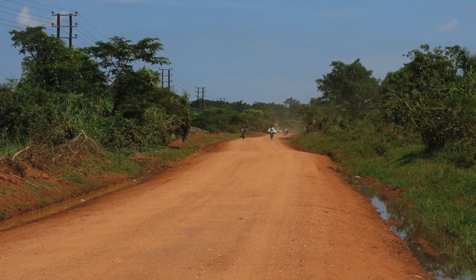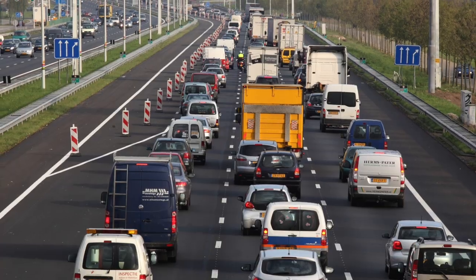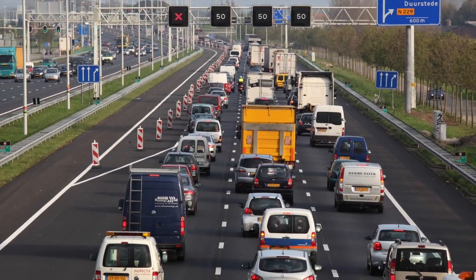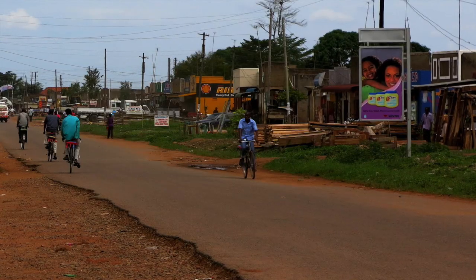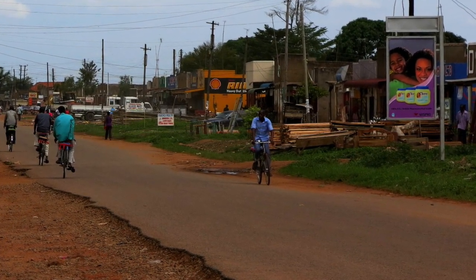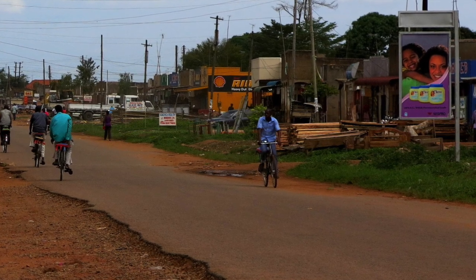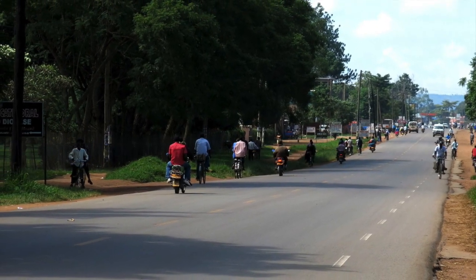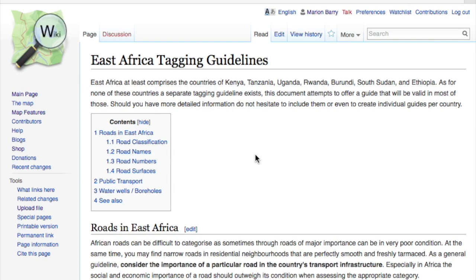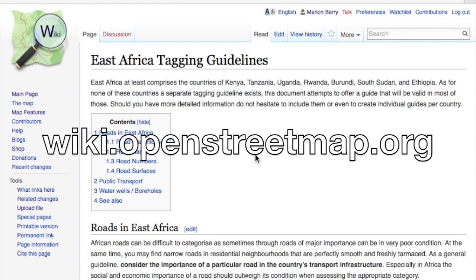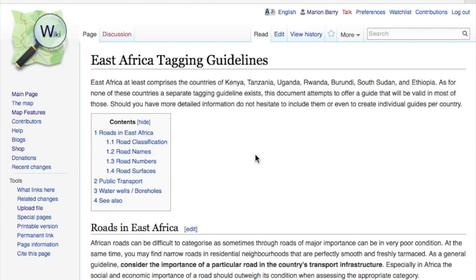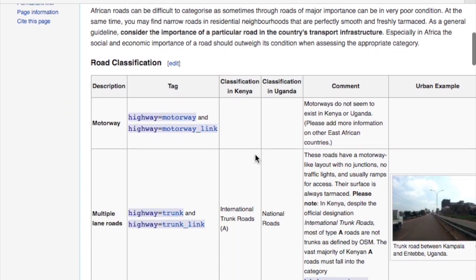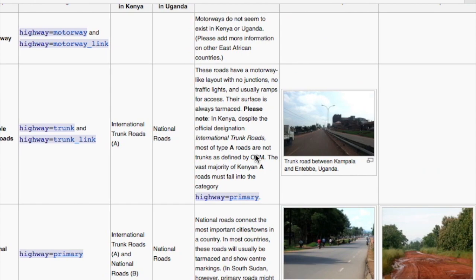Depending on where you're mapping, the roads may look different. For example, a major road in East Africa may look different from a major road in the United States or in Europe. A primary road in rural areas may look different than a primary road in urban areas. You should check on the OpenStreetMap wiki — wiki.openstreetmap.org — to see if the place you're mapping has a road tagging guide or other mapping guidelines. East Africa, for example, has its own road tagging guide with photos.